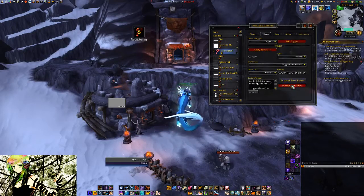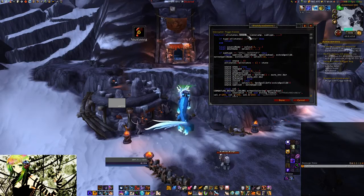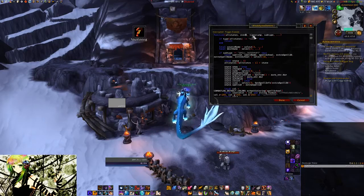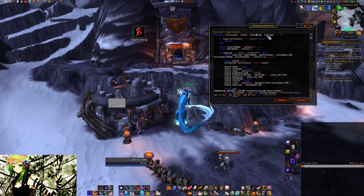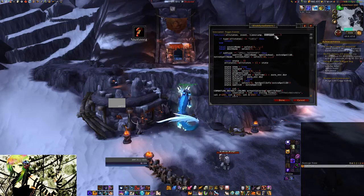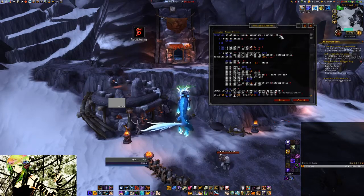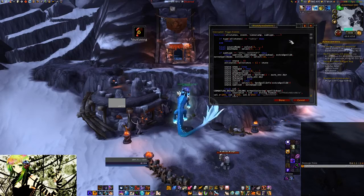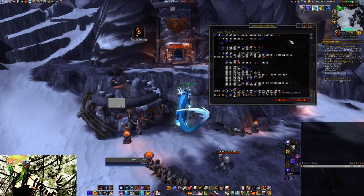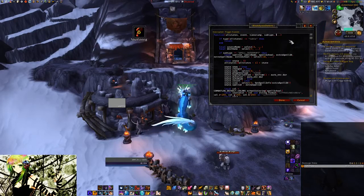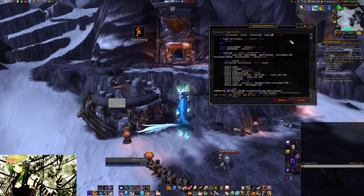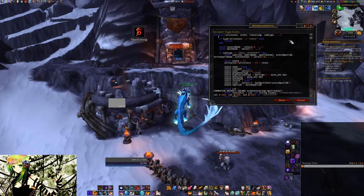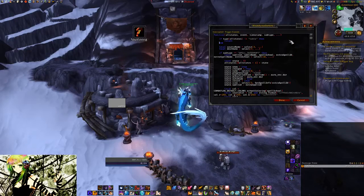So in this case, combat log event unfiltered. You'll get the event name, a weird timestamp that no one uses, the subtype that we're going to use to filter, and afterwards the arguments as they are listed on the combat log event unfiltered wiki page. That's why I'm using those three placeholders right away, just so the indices match the wiki page.